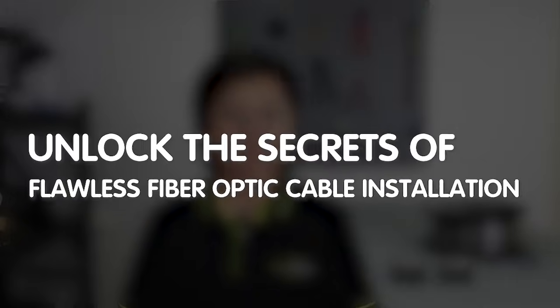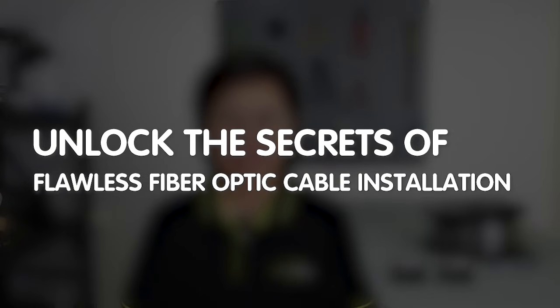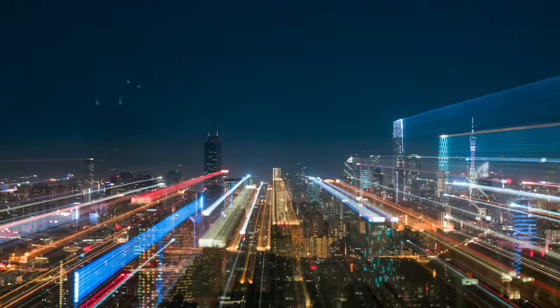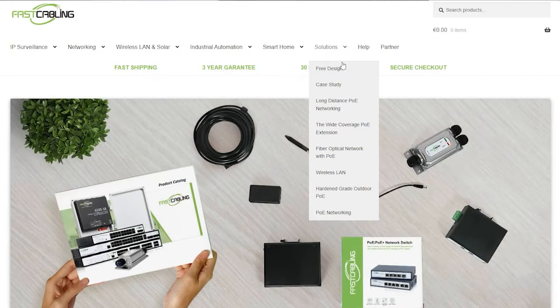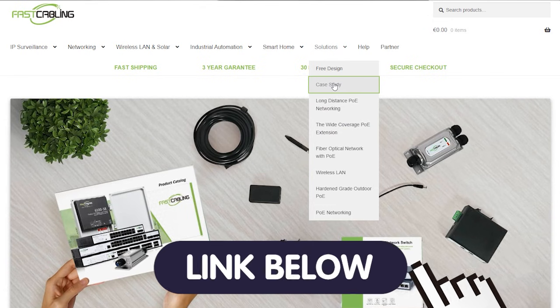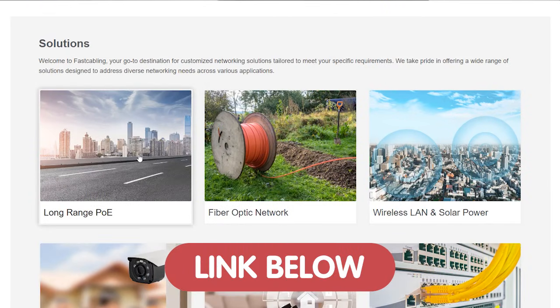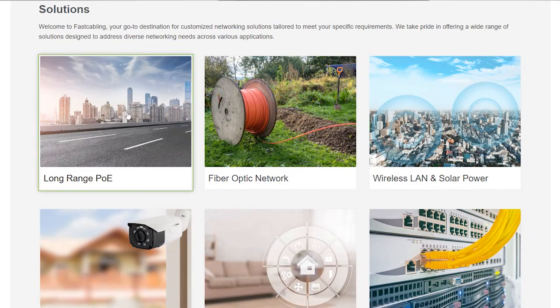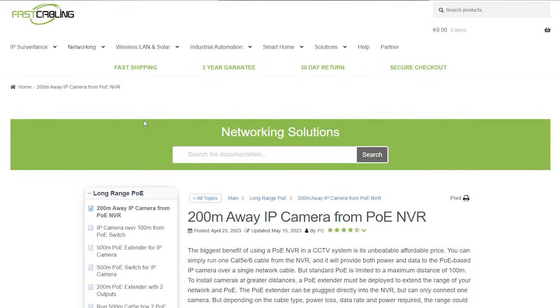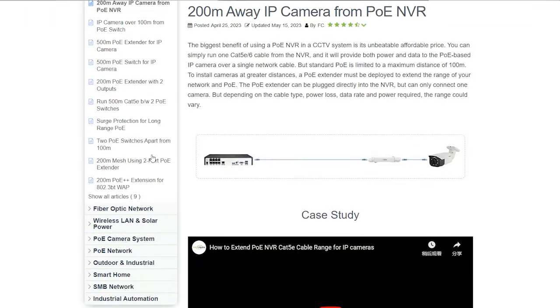Welcome back to our channel, Fast Cabling of the Tech Enthusiasts. Are you ready to unlock the secrets of flawless fiber optic cable installation? Whether you're a seasoned pro or just getting started, this video is your ticket to a glitch-free, lightning-fast network. Explore our solution page to discover how we can tailor cutting-edge technology to your specific needs. Let's take your connectivity to the next level.